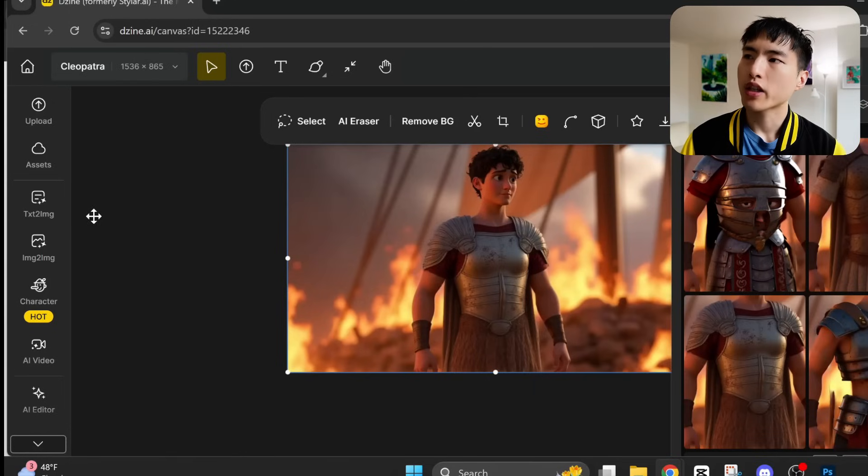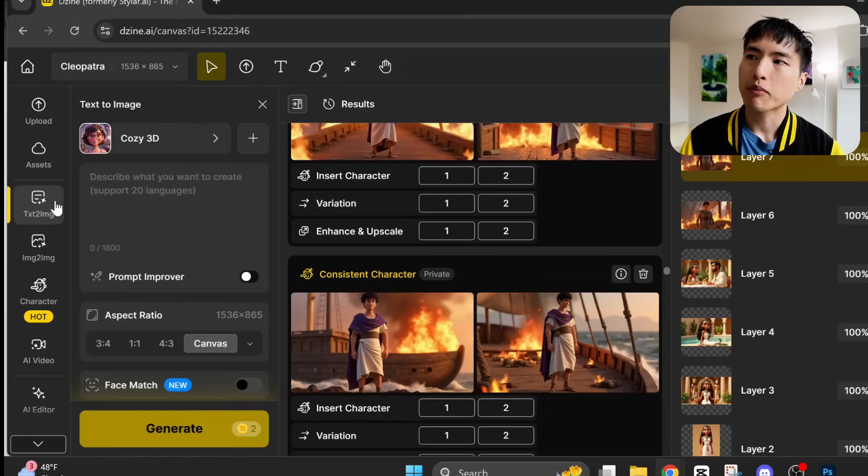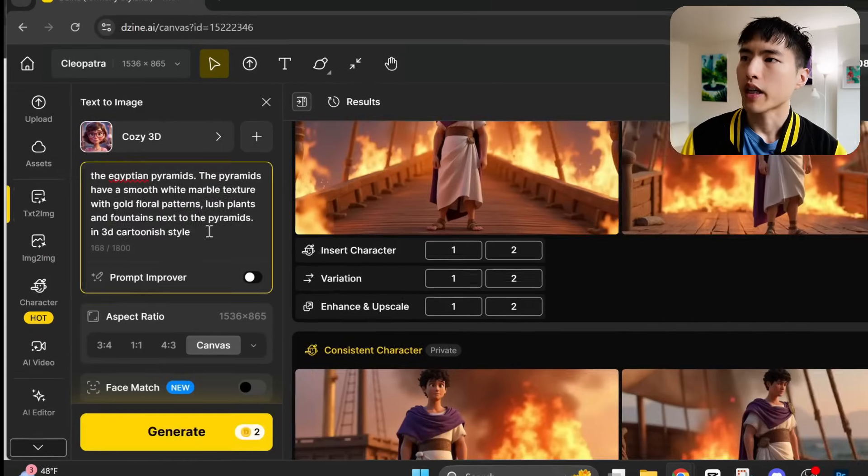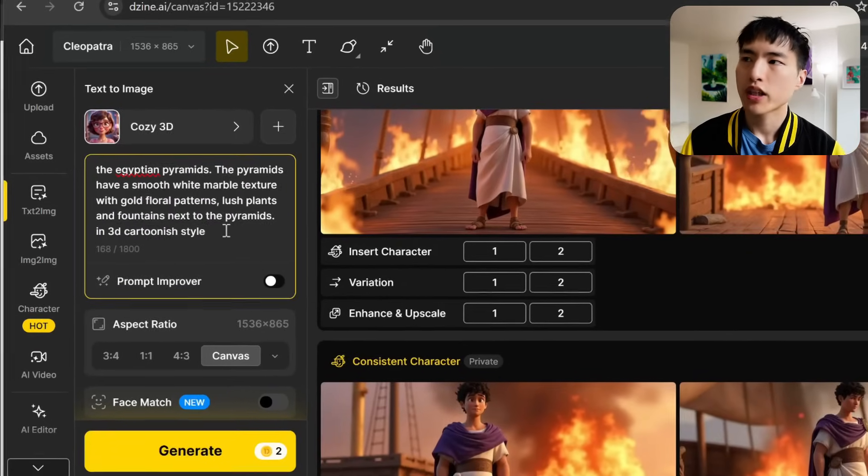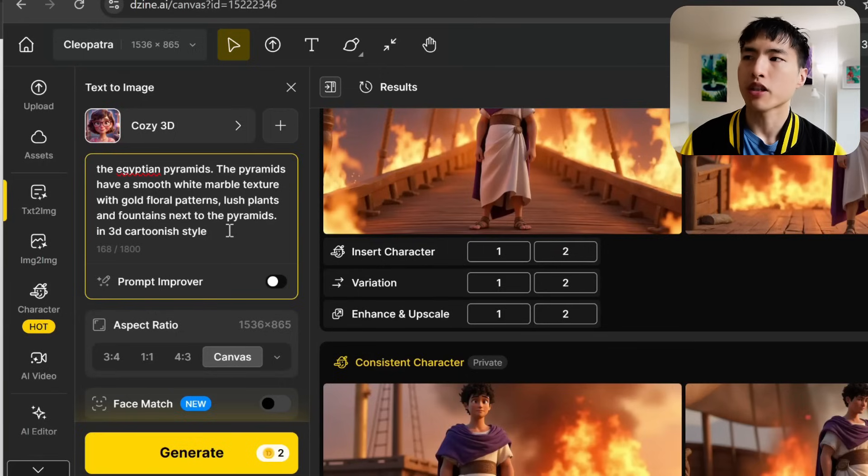You'll probably also need to generate some extra images to fill out the rest of your story. So we can do that using this text to image tool. Remember the cozy 3D style I used from earlier. And we'll create some images for the background scenes, like the Egyptian pyramids.